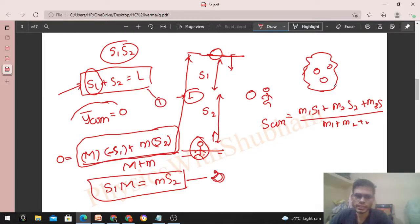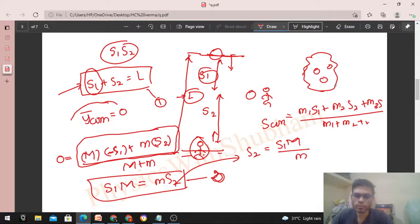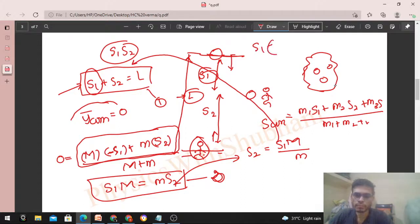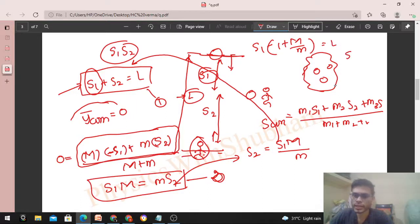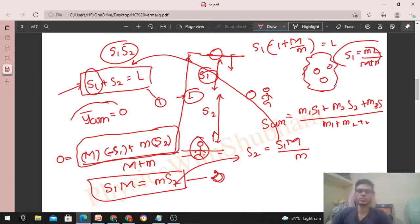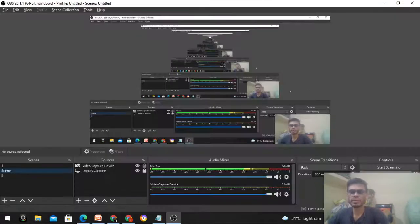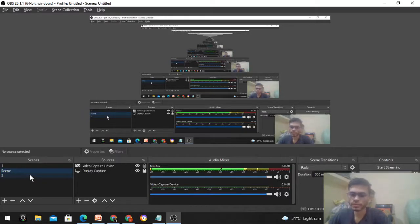We need to find s1. From the second equation: s2 = M × s1 / m. Substituting into the first equation: s1 + M × s1 / m = L, so s1 (1 + M/m) = L, which gives s1 = mL / (M + m). This is the same answer as before. So we can solve this problem using either method. I think that's clear — let me know if you still have any confusion. Keep working out, best of luck, bye!